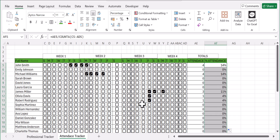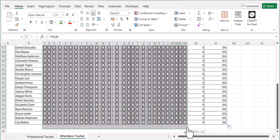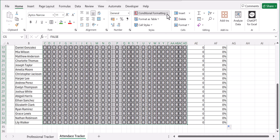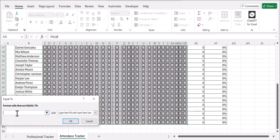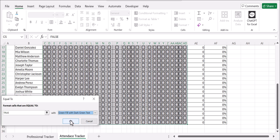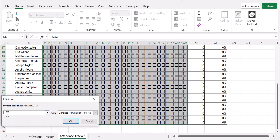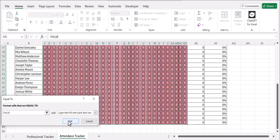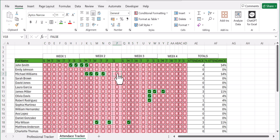Now what's left is a little bit of formatting. Select your checkboxes, go to Conditional Formatting, then Highlight Cells, and click Equal To. When the value is TRUE, set the fill to green with dark green text and click OK. Then go to Conditional Formatting again — Equal To — and when it's FALSE, fill it with red and click OK.